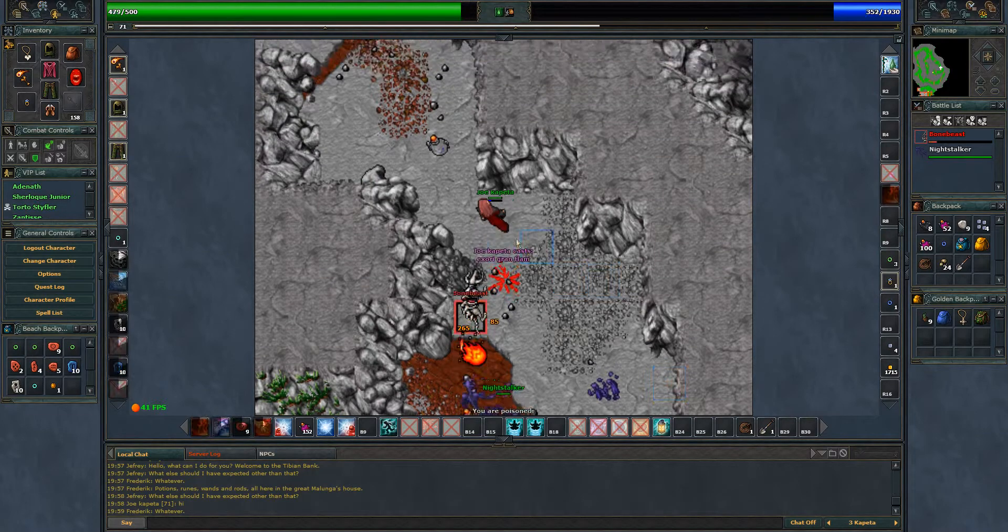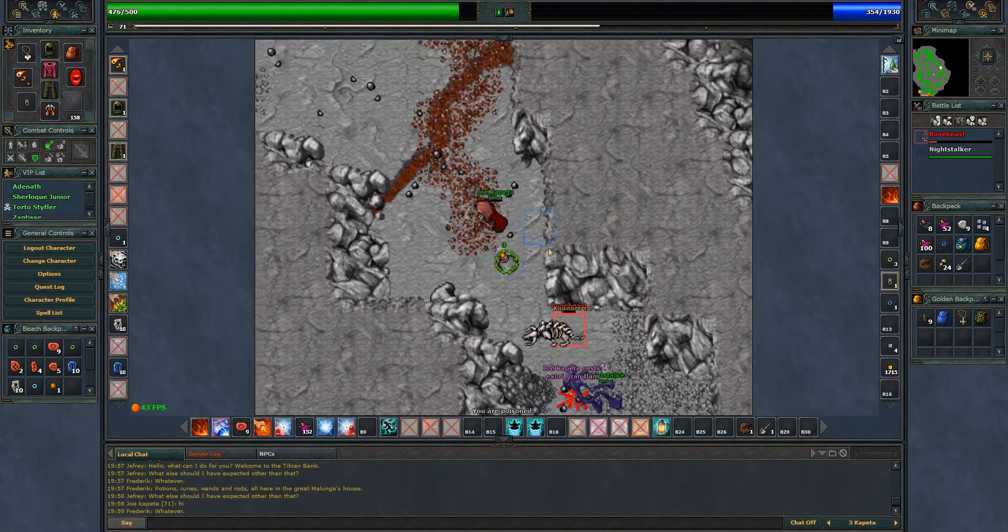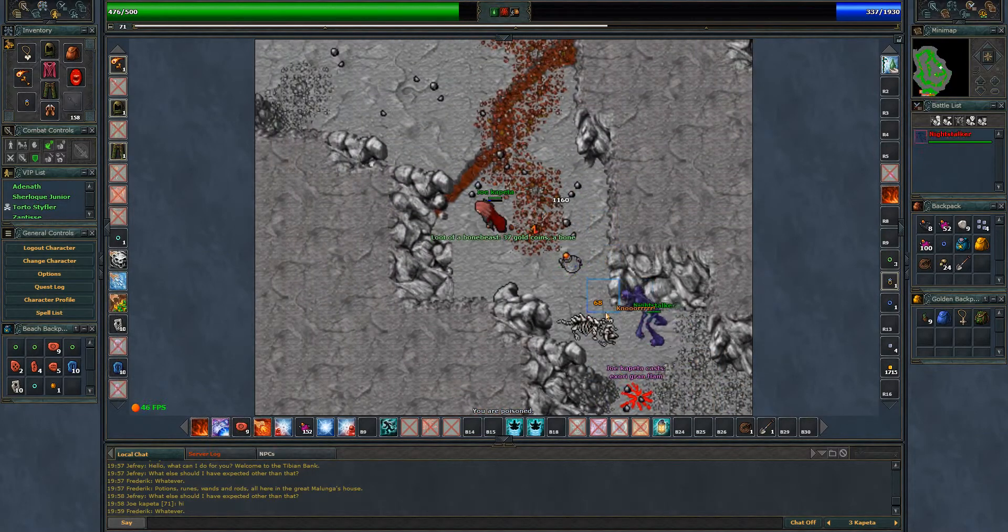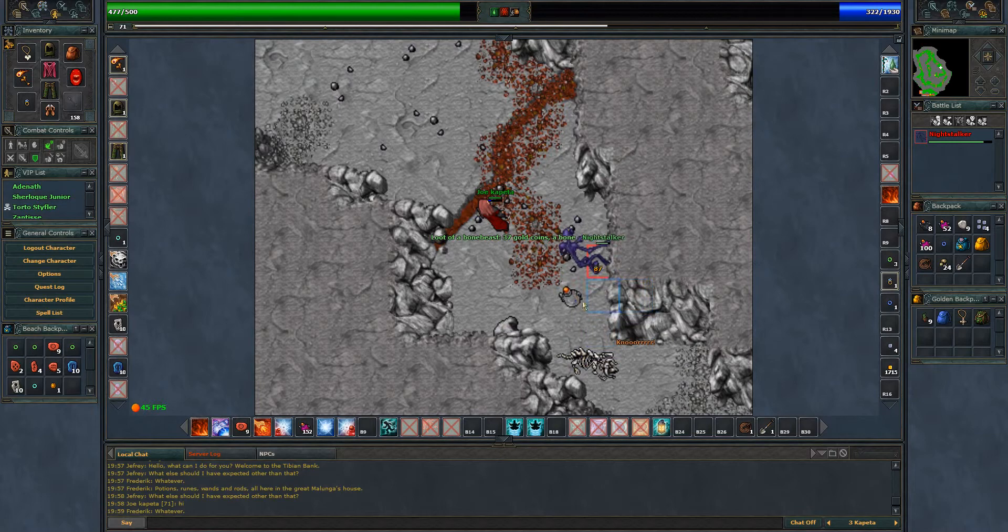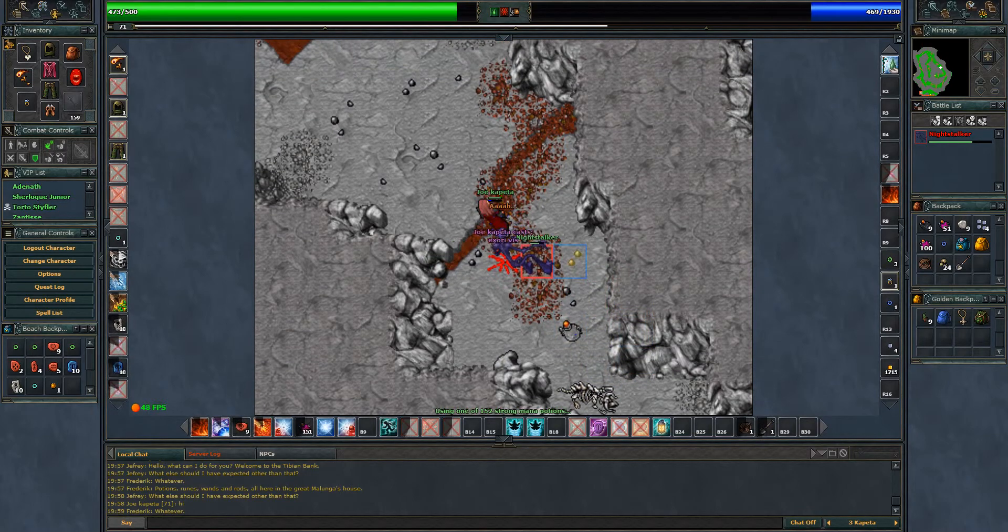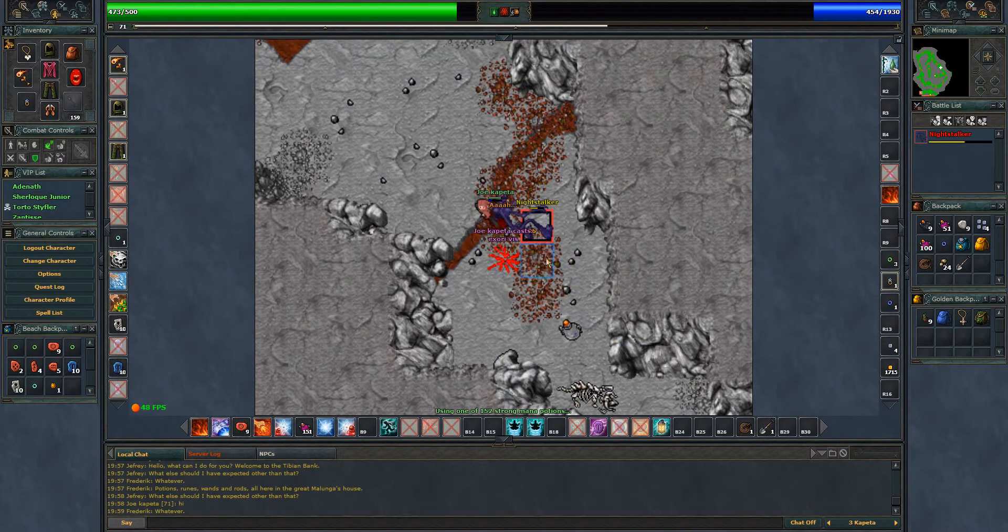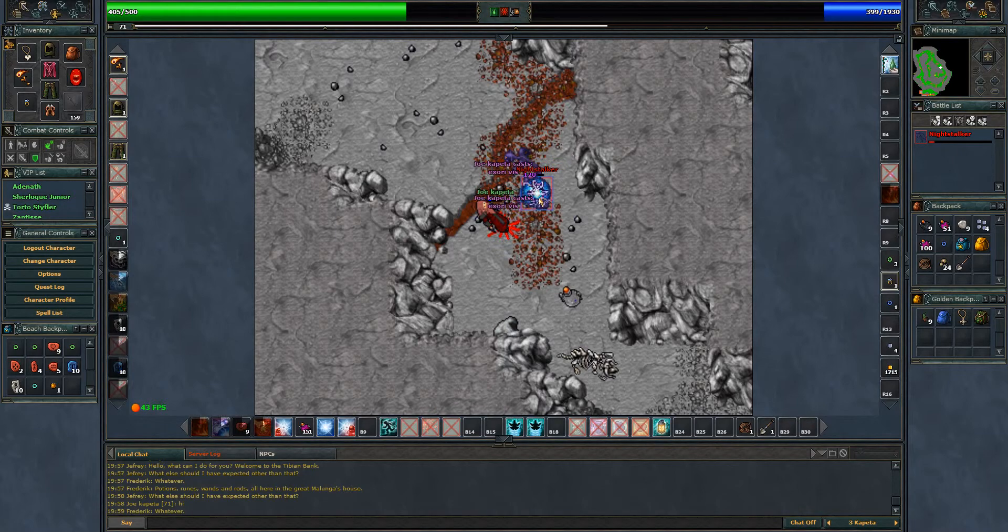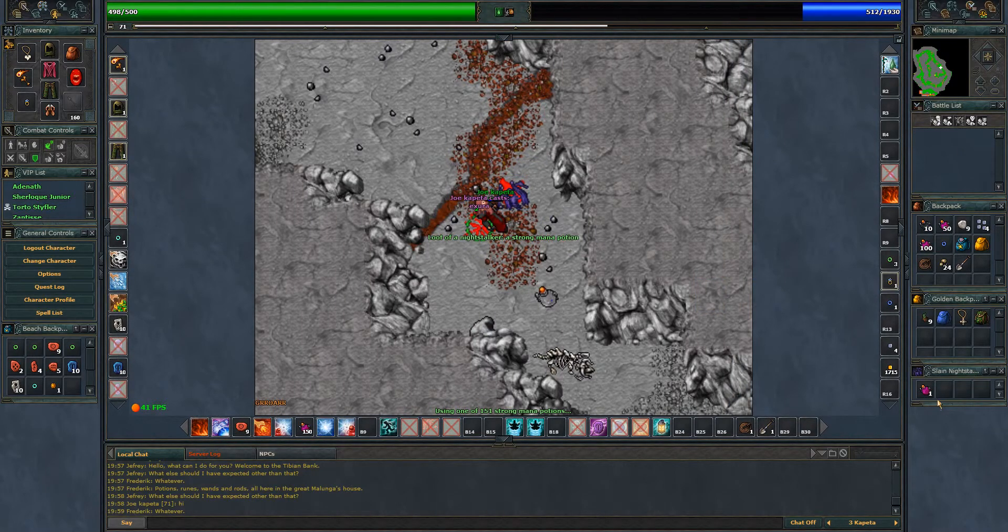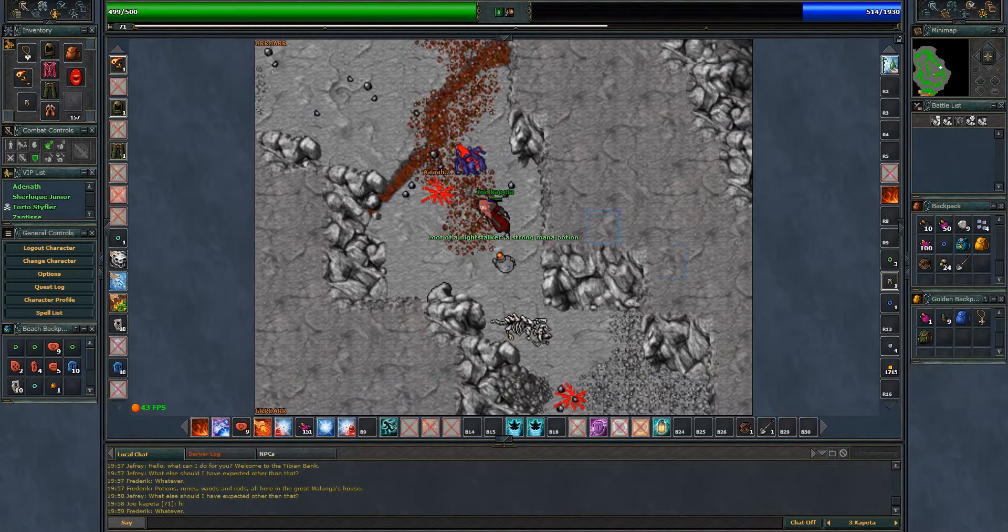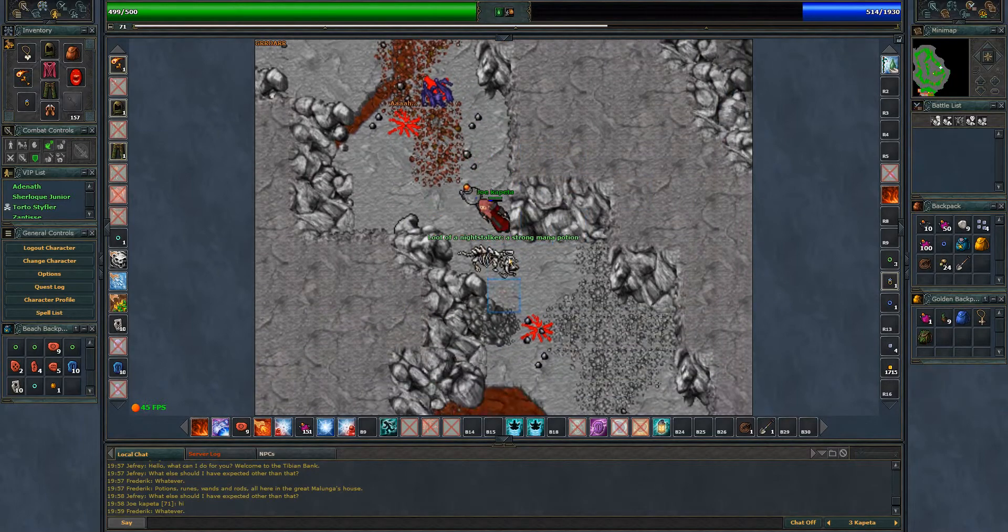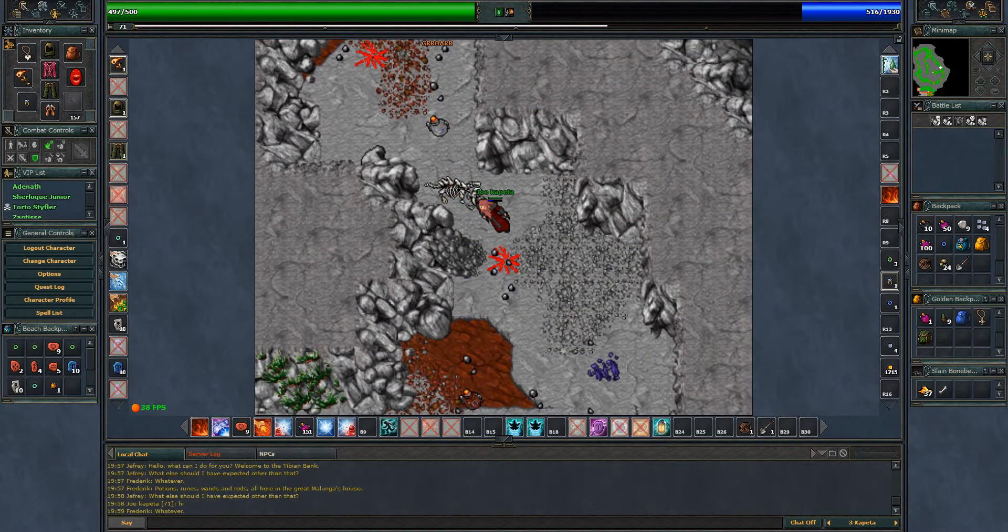This is how you hunt here as a sorcerer. If you like, please leave a like and comment on this video. If you want to see a guide on how to hunt in other places, please let me know, leave a comment and I'll try to make a video about that.